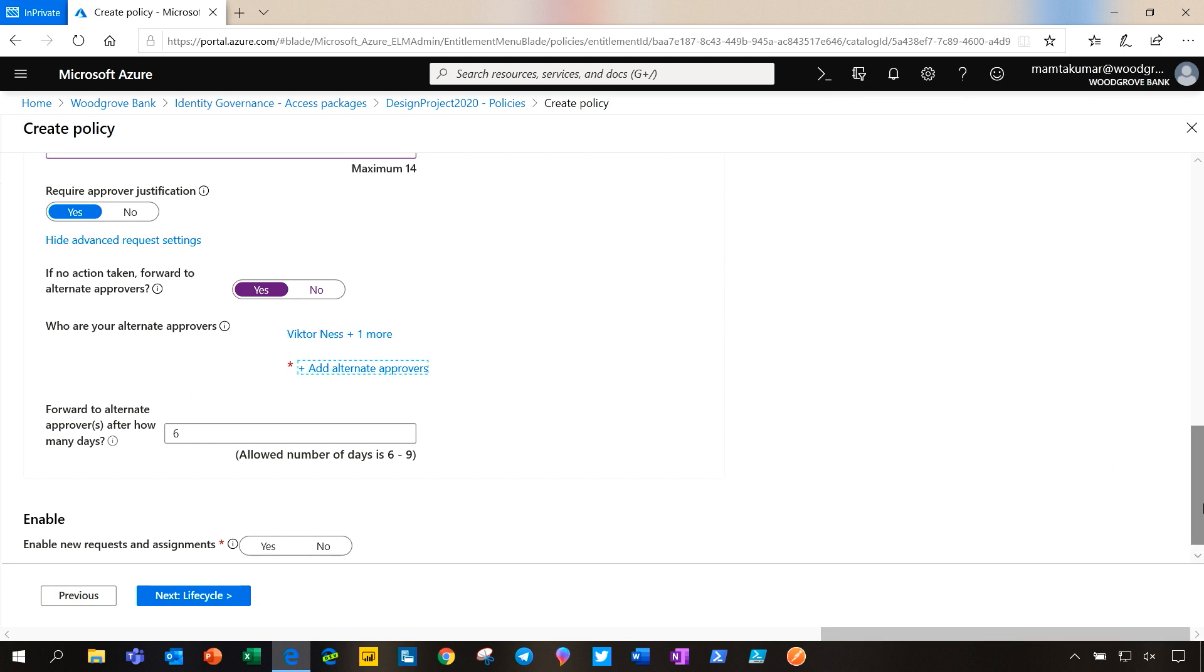To ensure that requests are getting approved or denied, we need to configure the time after which if the request is still pending, it will get forwarded to alternate approvers. In our case, we can forward the request to alternate approvers from day six through day nine.